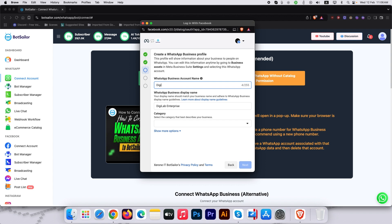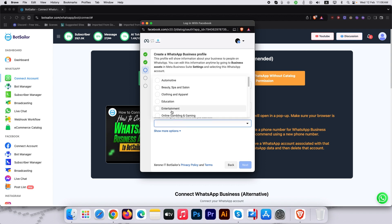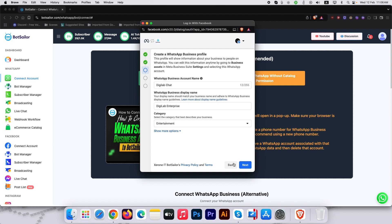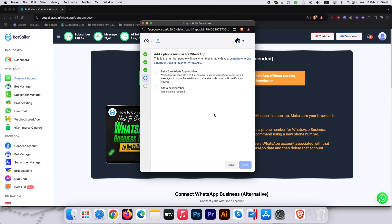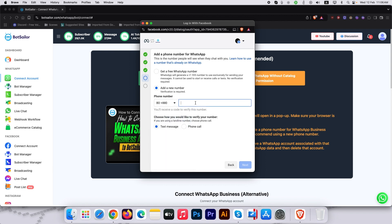Before proceeding, ensure your meta business portfolio is verified. Now, link your business account, add your WhatsApp number and hit continue.